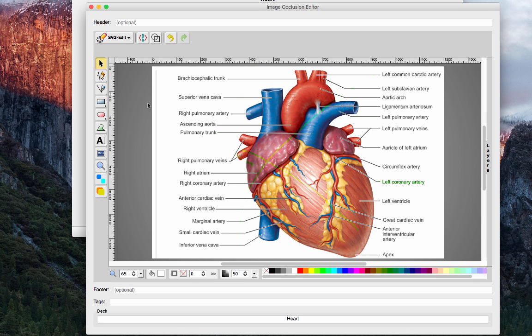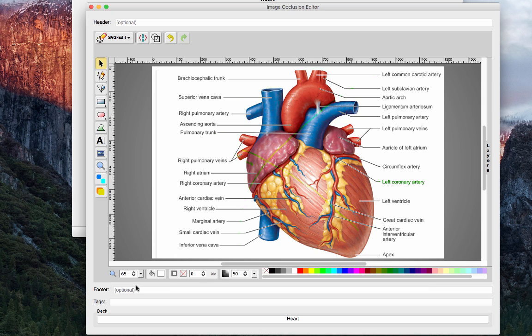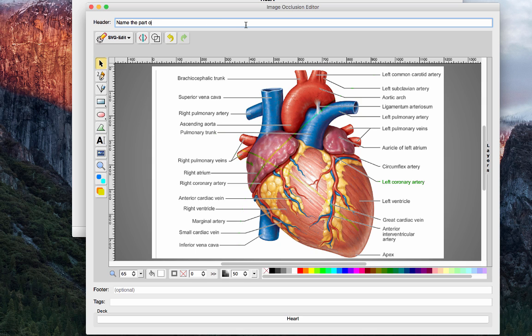So just to give you guys a quick tour, you have Header, Footer, Tags. Tags work as they normally do in any other deck. Header and Footer are what is going to appear above or below your image, so for my header, I'm just going to say name the part of the heart.